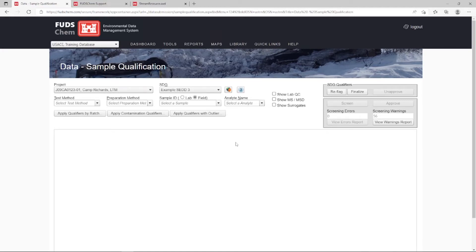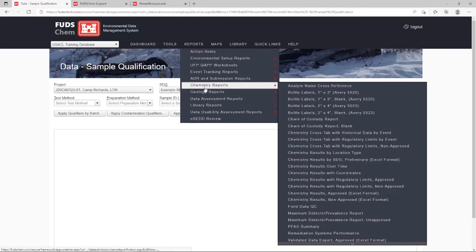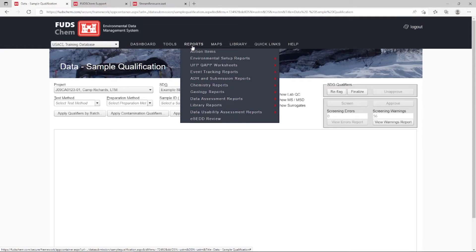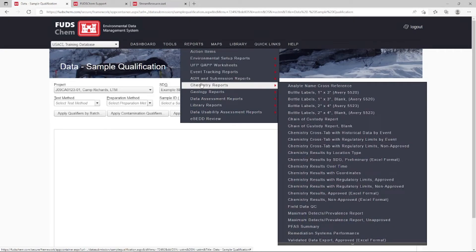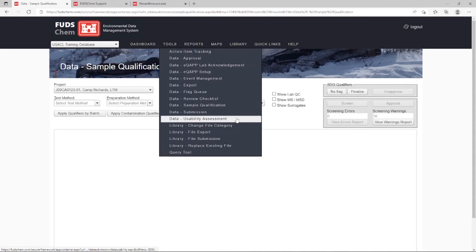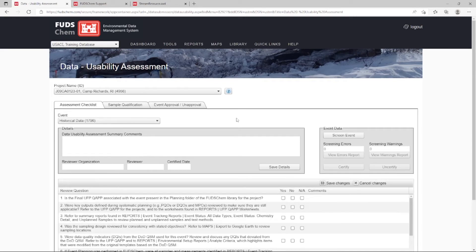Once validation is finalized, data should be approved by the core chemist within 60 days of sampling ending. Approved data can be viewed in final reports and spatial systems such as Google Earth. Please refer to our Chemistry Data Approval Tutorial for more information on approving chemistry data. Once all data in an event is approved, it is ready for a Data Usability Assessment. Please refer to our Data Usability Assessment Tutorial and Data Usability Assessment Reports Overview for more information.